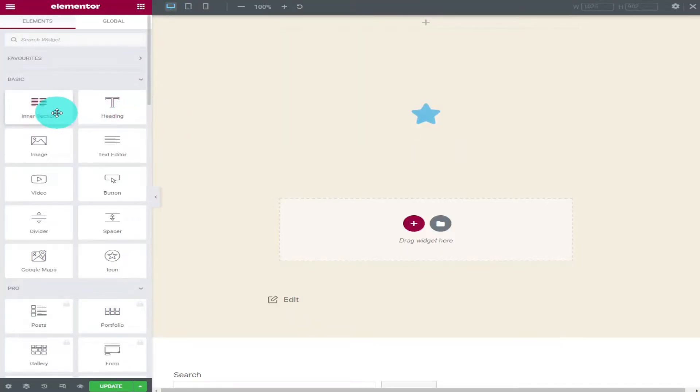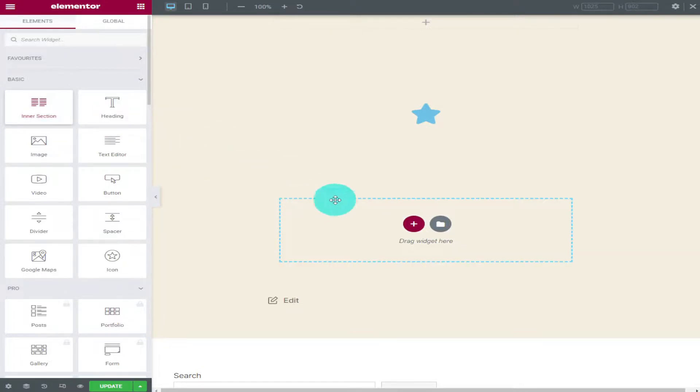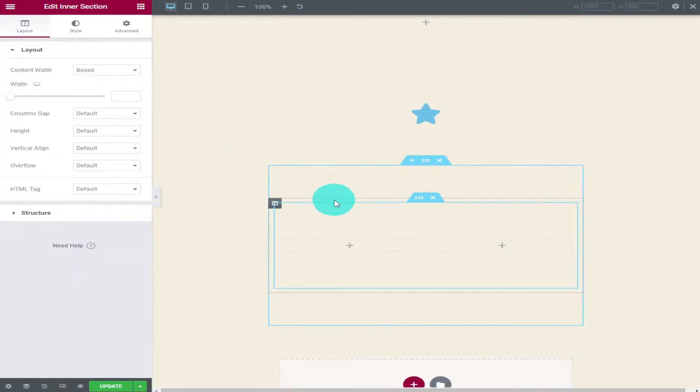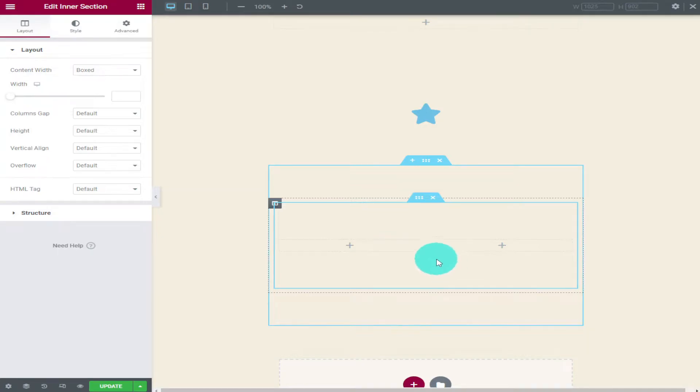The first thing we're going to do is drop our inner section widget onto our page. As you can see there are two placeholders that we can drop our widgets into.